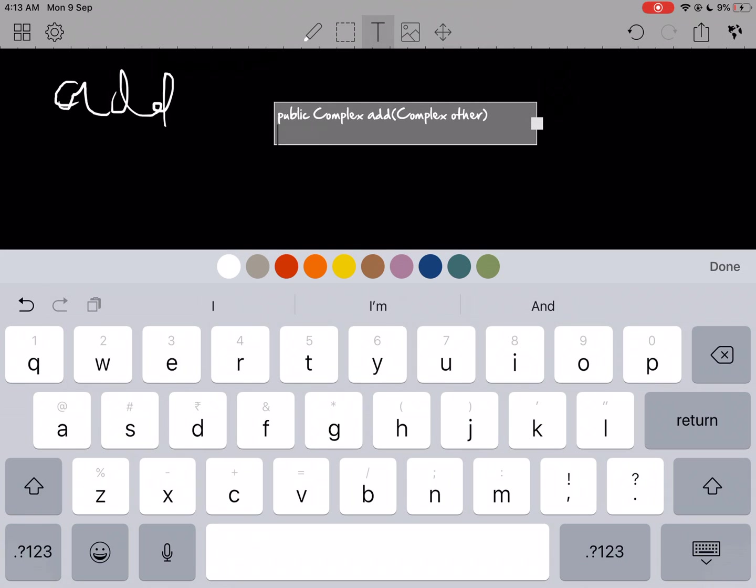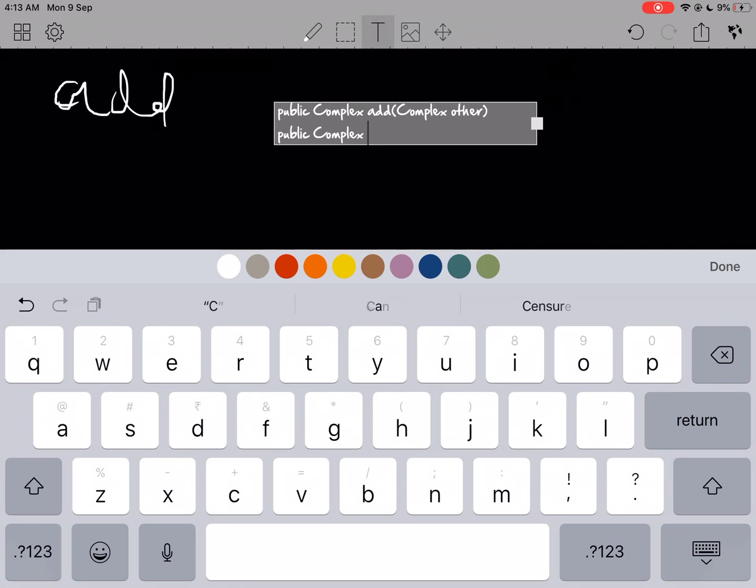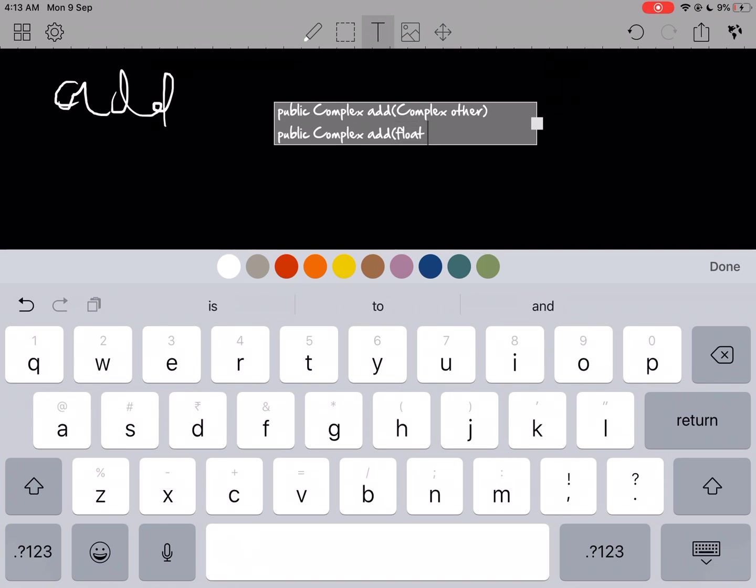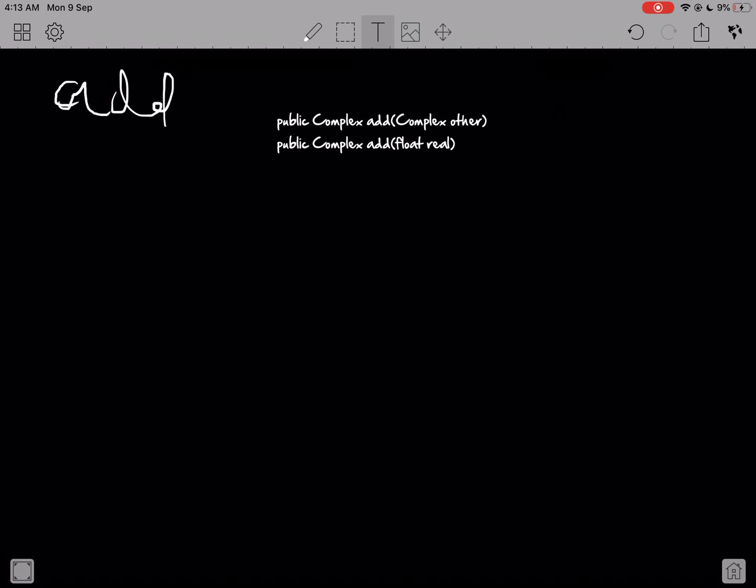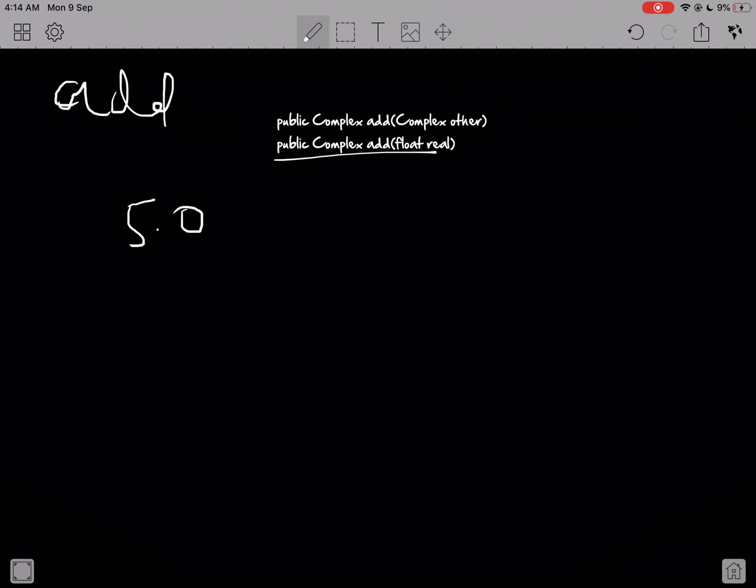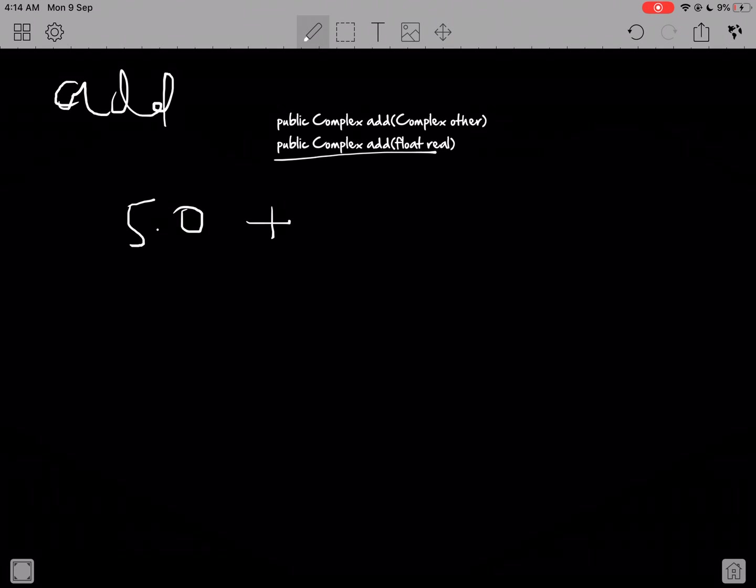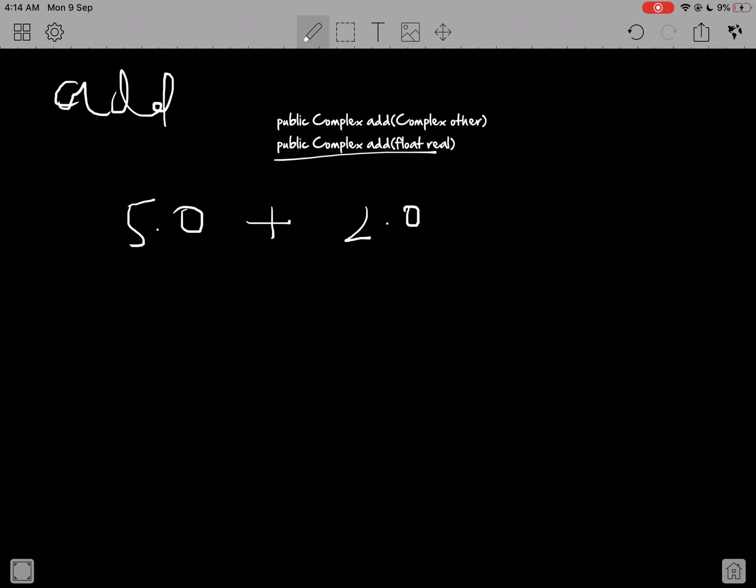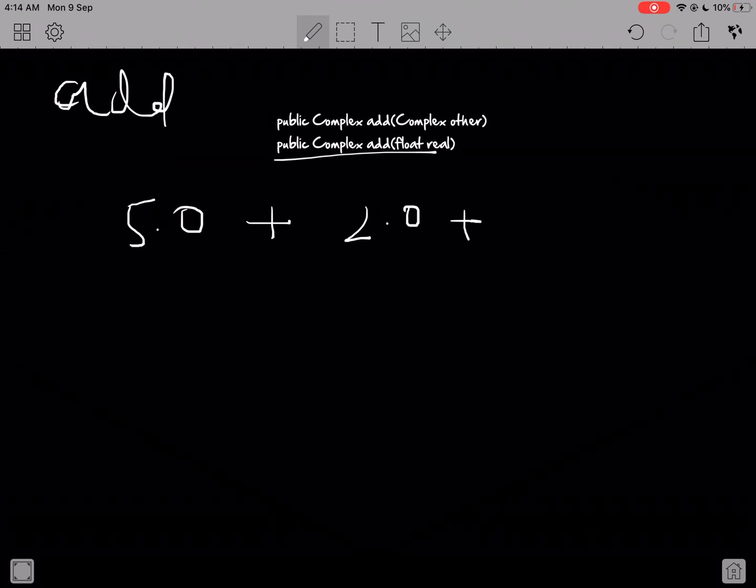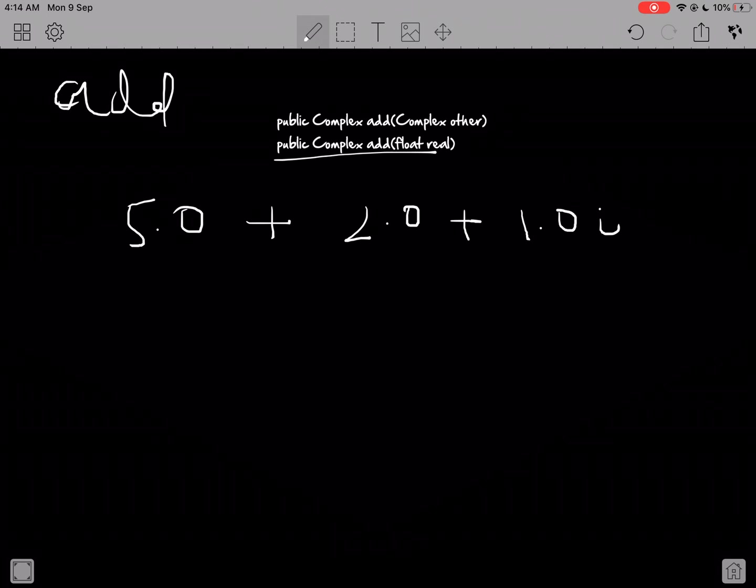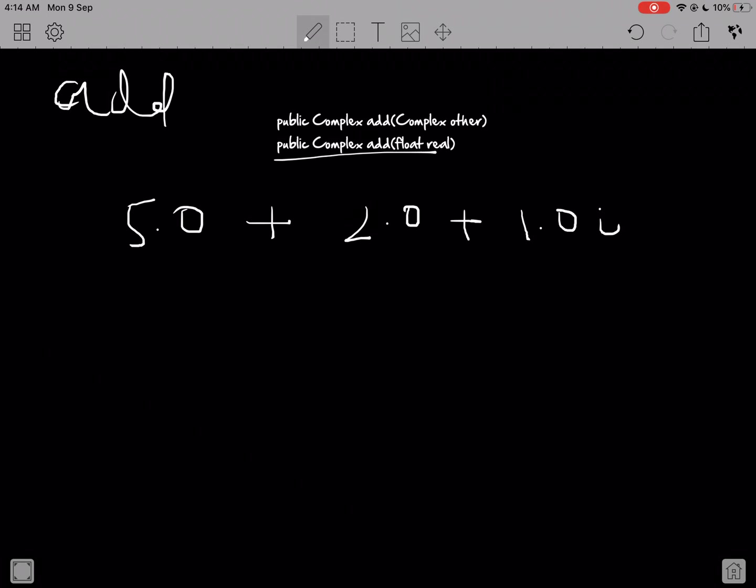What I'm doing here in the second method is I'm just giving you something like 5.0, and I want you to add this to the complex number, which isn't really incorrect. I could do something like 5.0 plus 2.0 plus 1.0i. This is a perfectly valid operation.